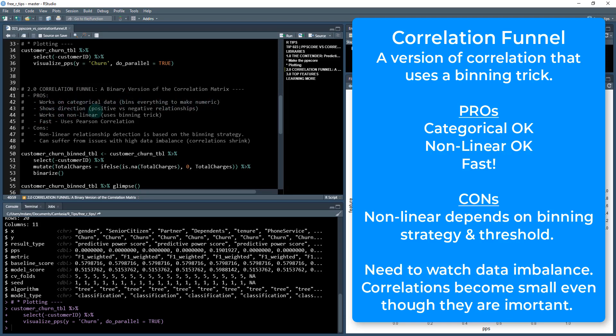It shows the direction. This is a big benefit over the PPS R. It shows positive and negative relationships by the side. Plus or minus will tell you if it's a positive or negative relationship. It works on nonlinear data using the binning trick that I'll talk about here. And it's fast. It uses Pearson correlation.